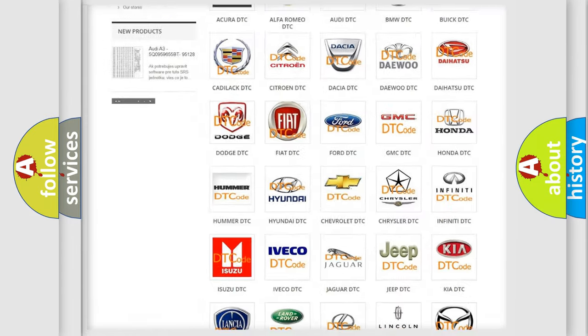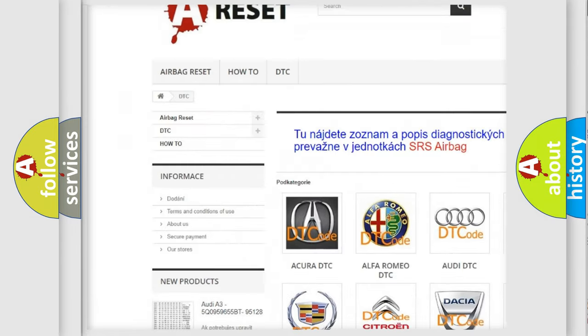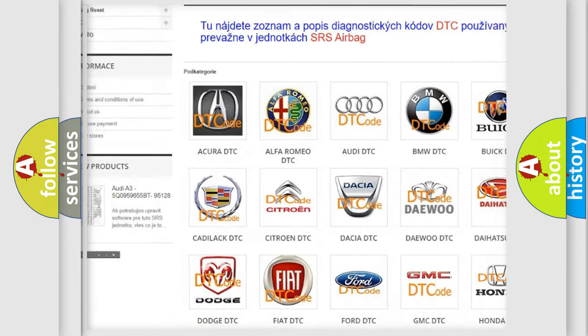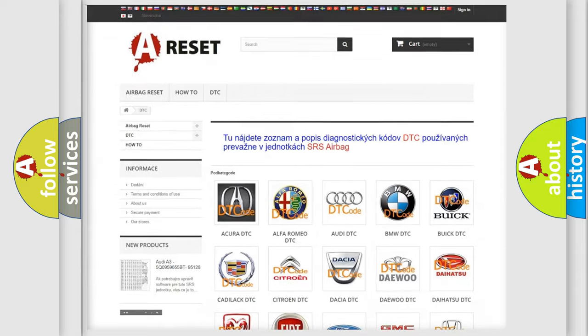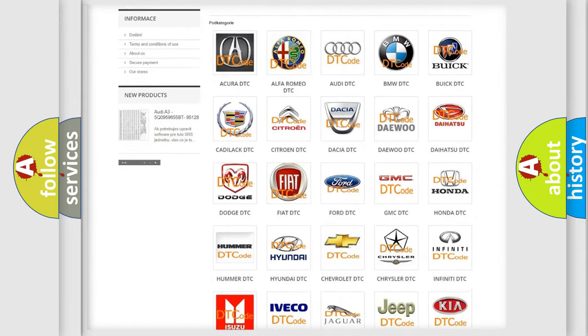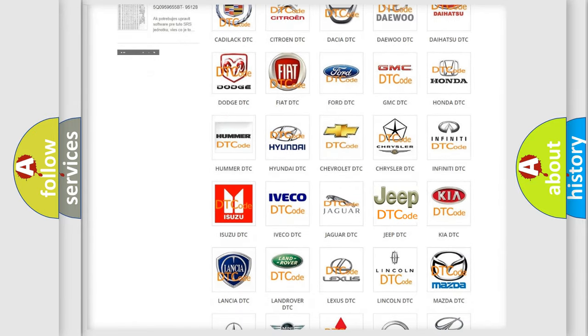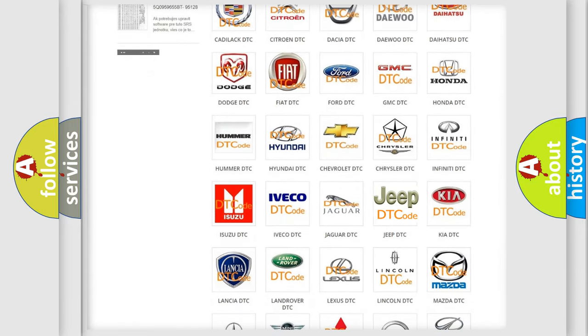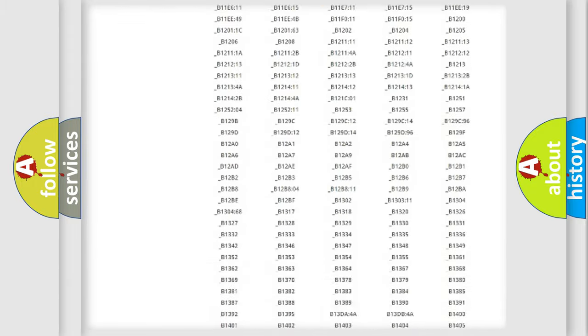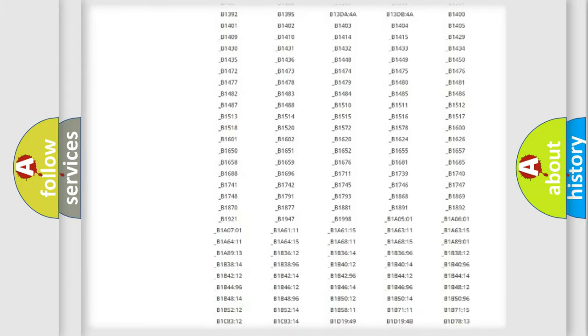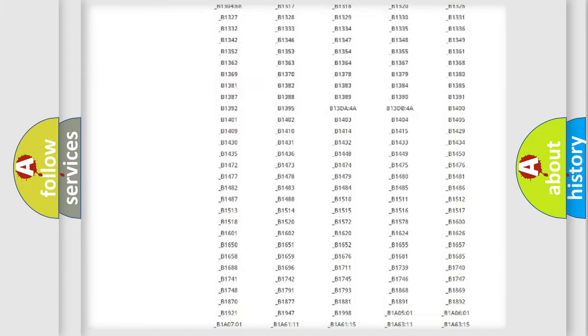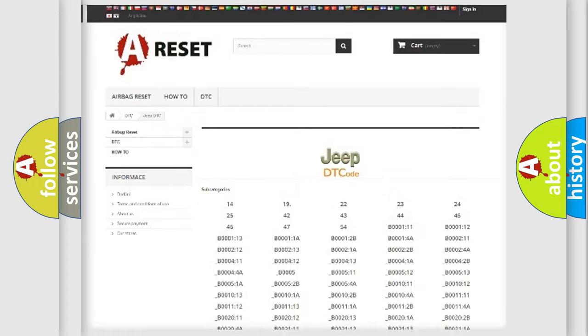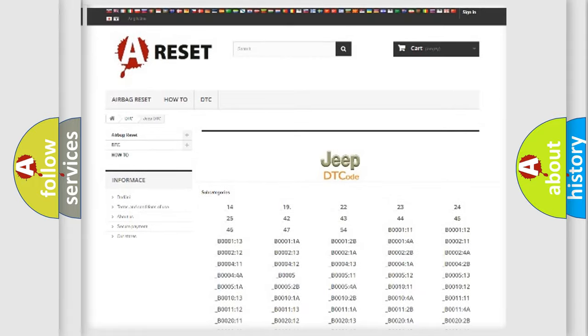Our website airbagreset.sk produces useful videos for you. You do not have to go through the OBD2 protocol anymore to know how to troubleshoot any car breakdown. You will find all the diagnostic codes that can be diagnosed in Jeep vehicles, also many other useful things.